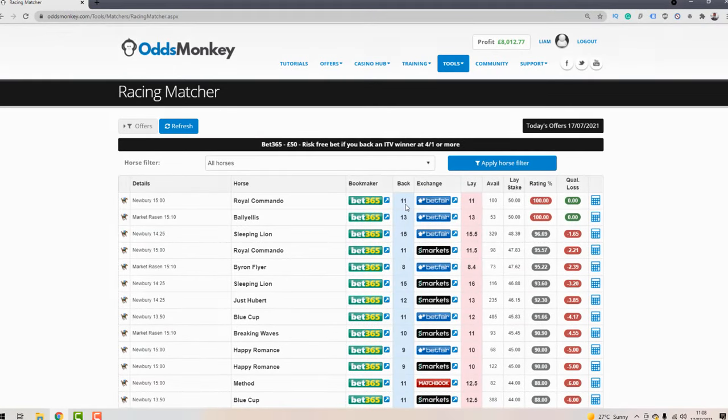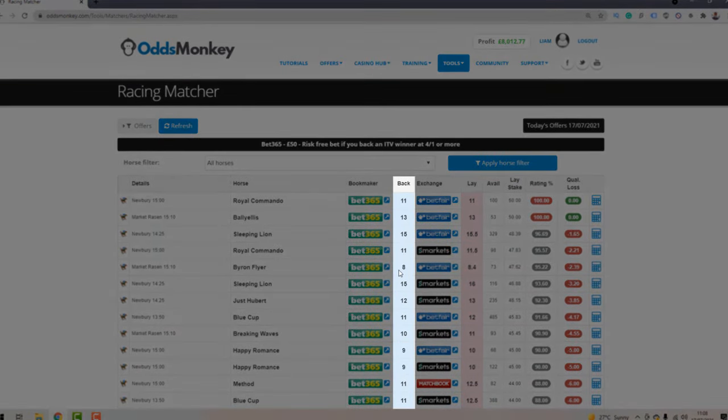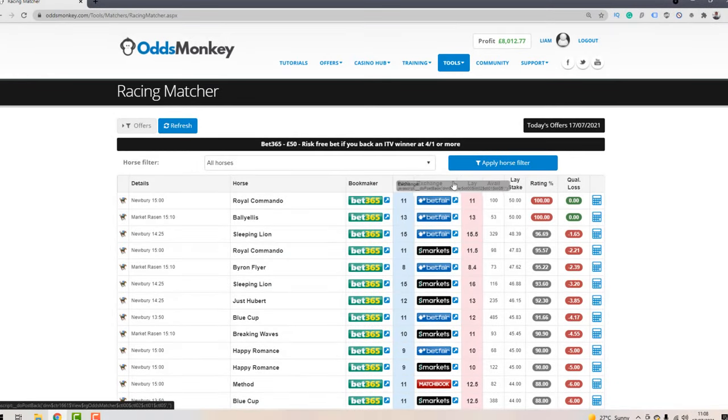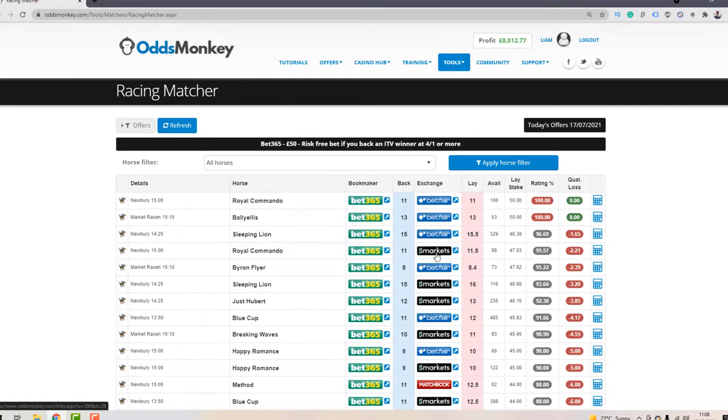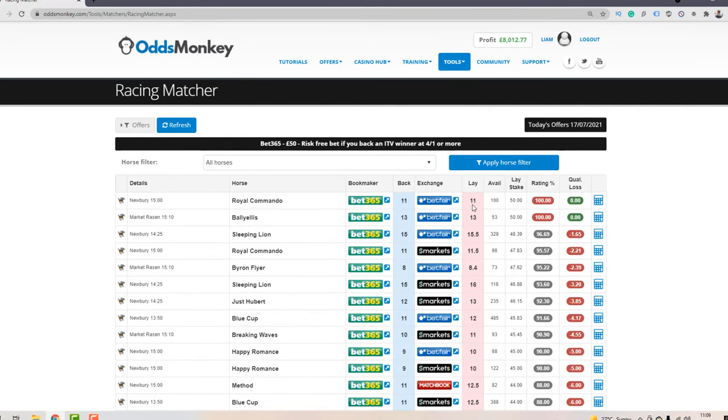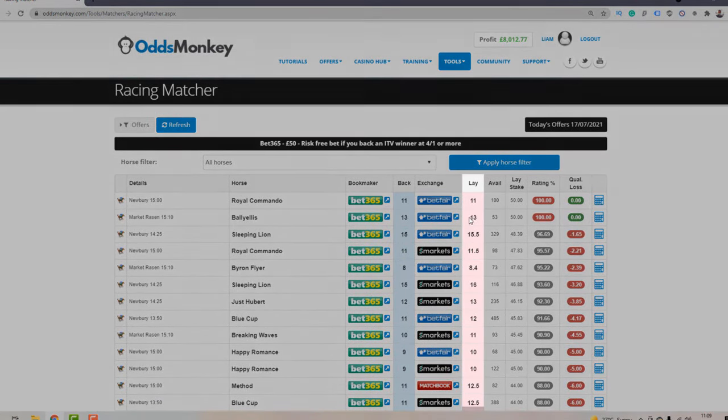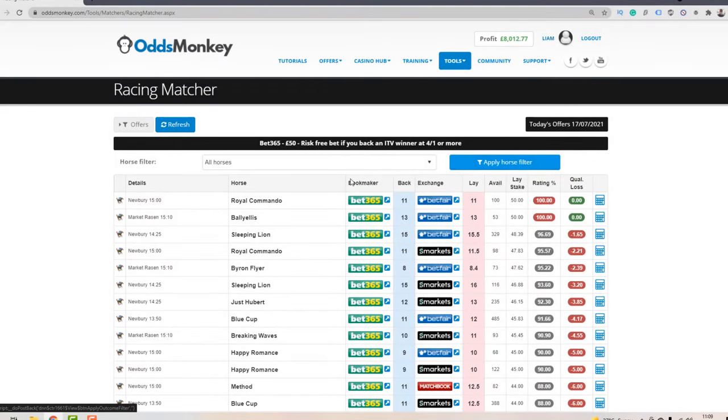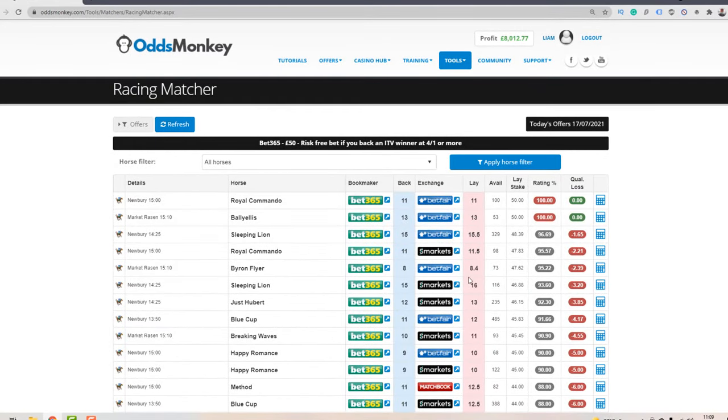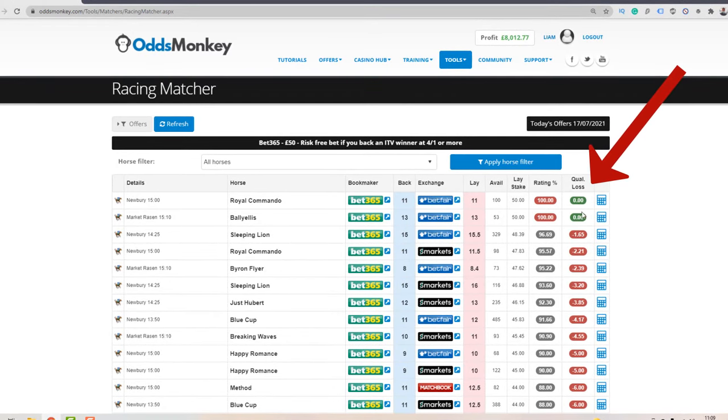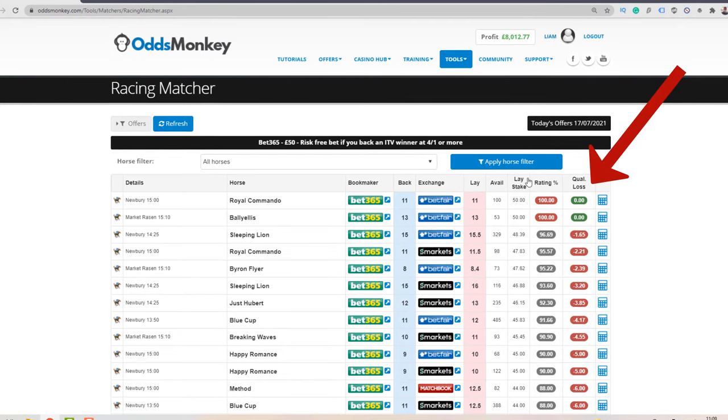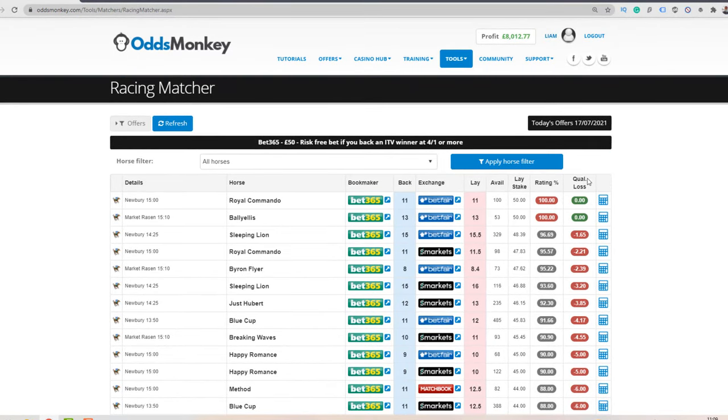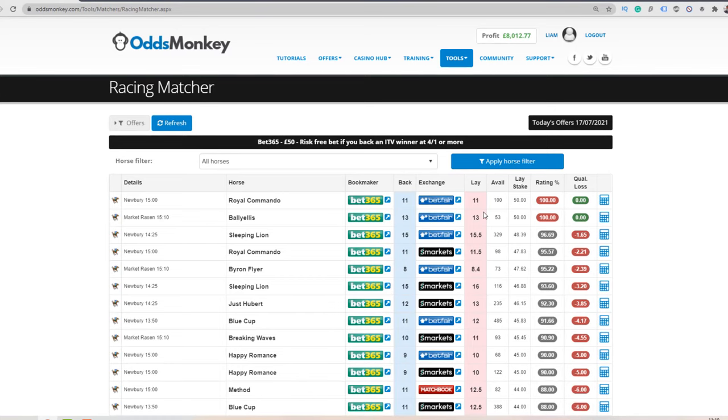The Racing Matcher provides you with the back odds with different horses and selections - Royal Commando, Bailey Ellis, Sleeping Lion, Royal Commando, Byron Flyer and so on. The back odds with those horses are listed in blue along each row along this column here, and then alternatively on the next column you can see we've got exchange here, with different exchanges like Betfair, Smarkets, Matchbook. The lay odds are listed in red along each row. The closer you can get the back odds and the lay odds between the bookmaker and the betting exchange, the smaller the qualifying loss will be. You can see the back and the lay odds are the same - 11 and 11 - the qualifying loss is 0 and therefore the rating is 100.